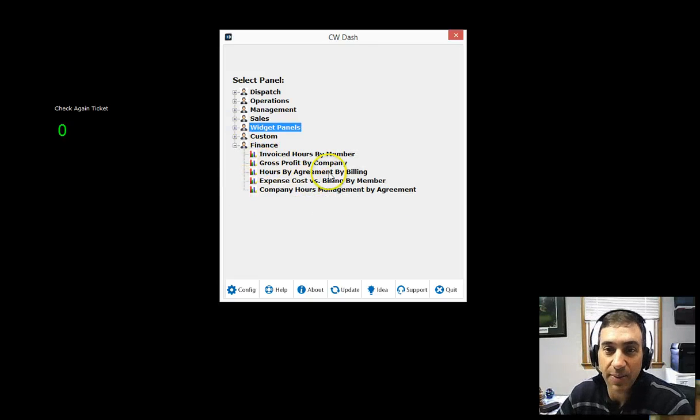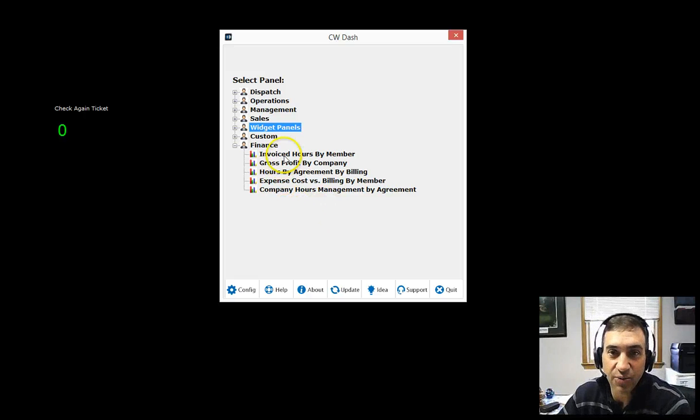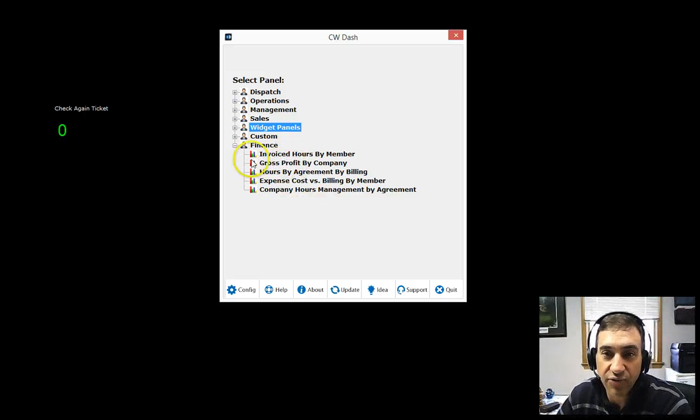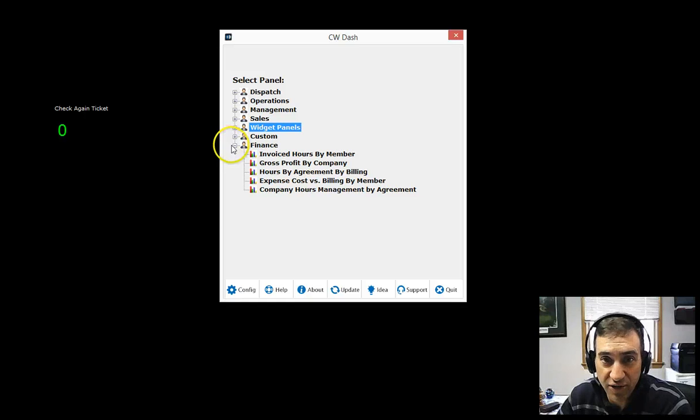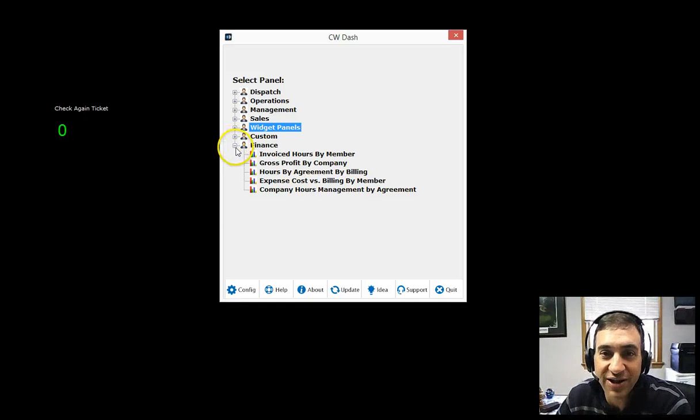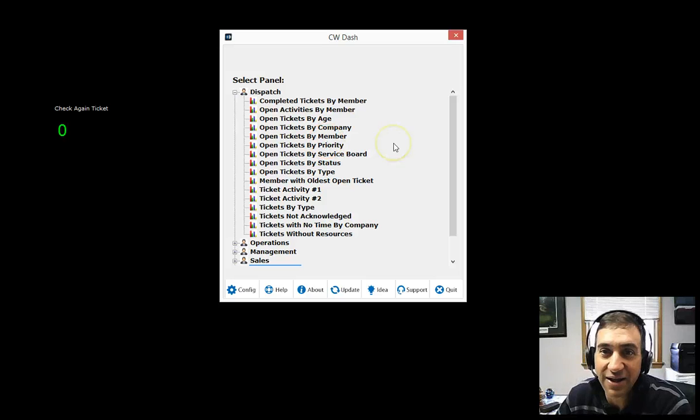You're able to see financial information. Again, when you click on here, you will have to log in. So you have to verify that you have credentials to the financial information. But again, go check out CW Dash if you haven't already.